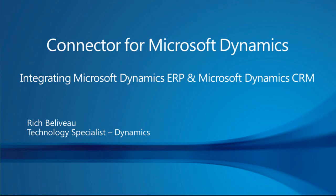Hello, I'm Rich Beliveau and I'm a technology specialist with Microsoft Dynamics. Today we'll be talking about and demonstrating the connector for Microsoft Dynamics.